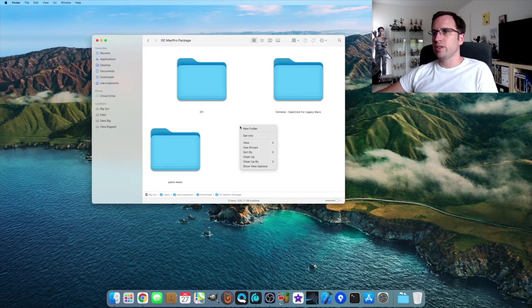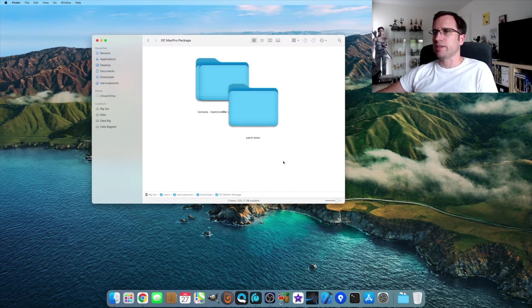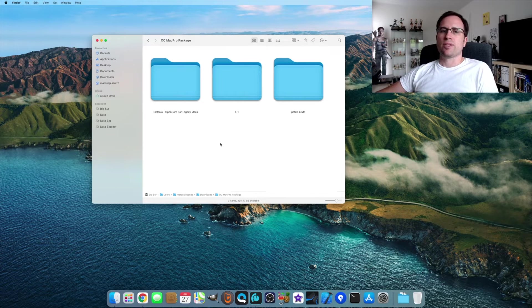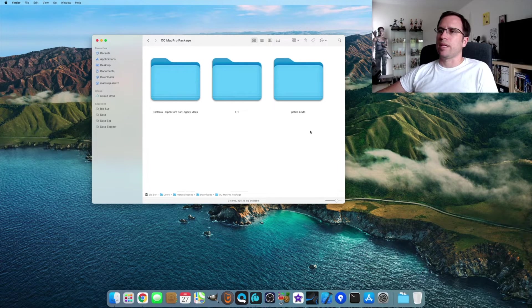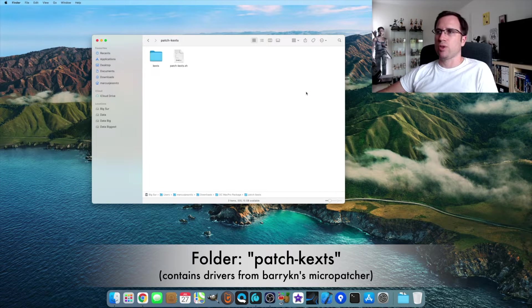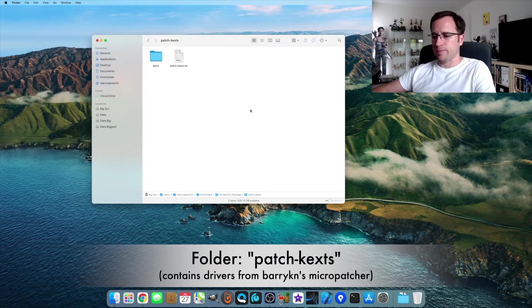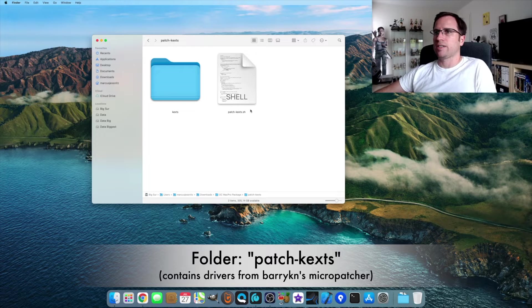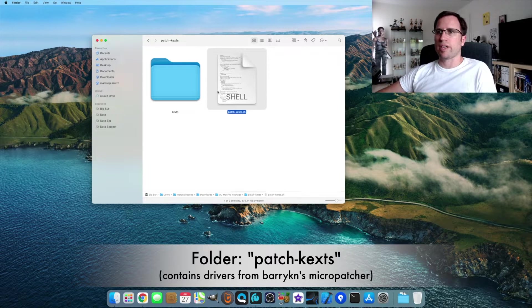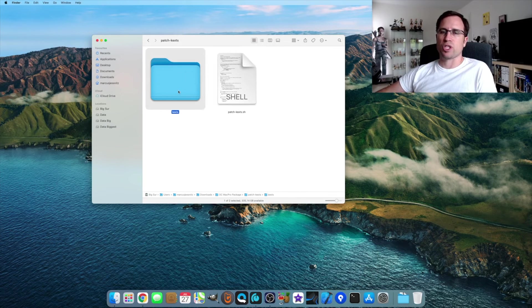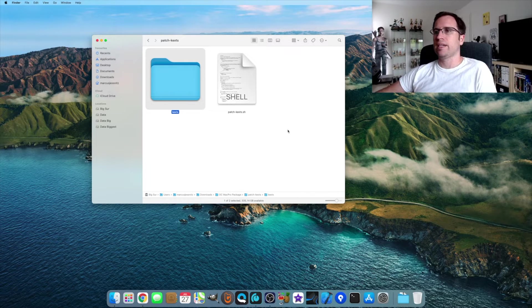You go into the folder. You see three different folders. We need the folder patched kexts. If you go in here, you'll find the script that installs the driver and the kext files which are the driver files.